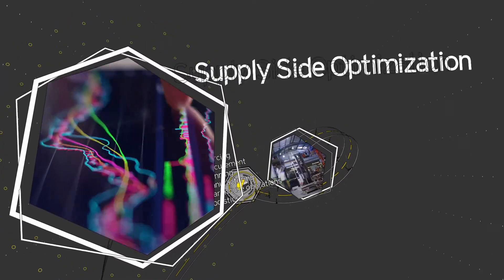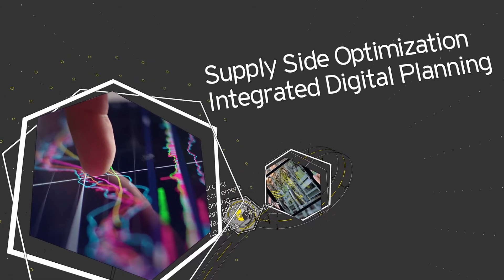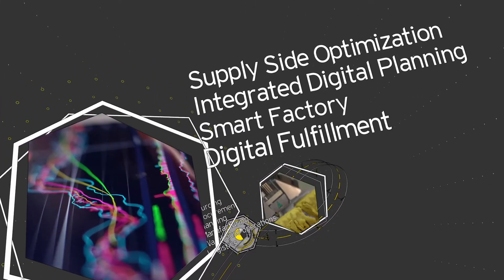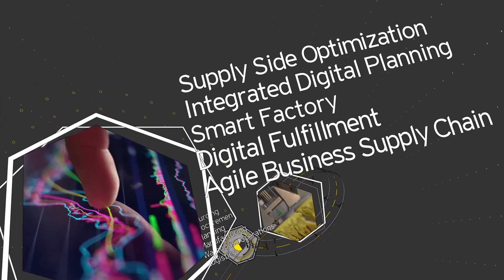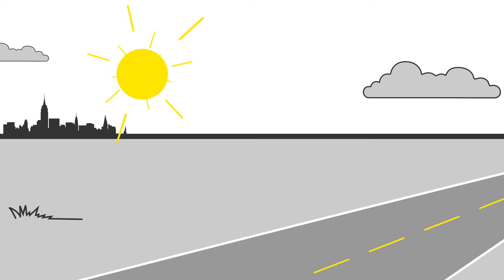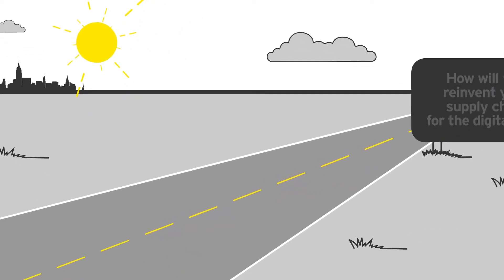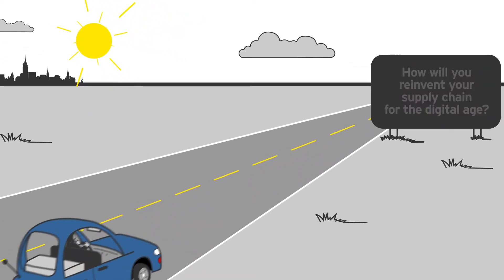such as supply-side optimization, integrated digital planning, smart factory, digital fulfillment, and agile business supply chain. Because while this may be the beginning of your supply chain transformation, we've been down this road before.